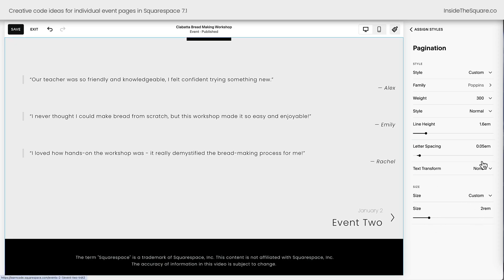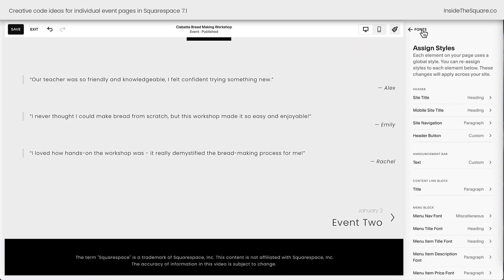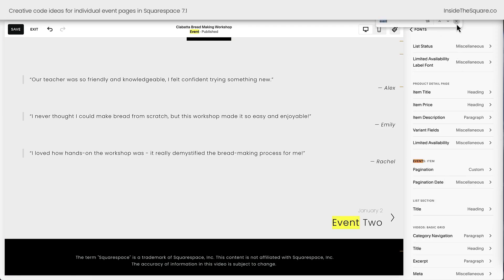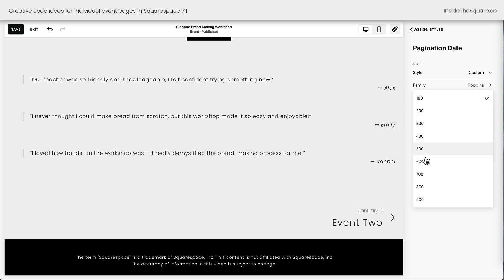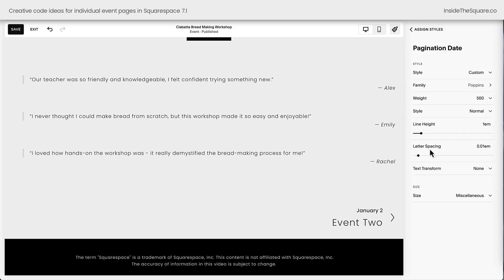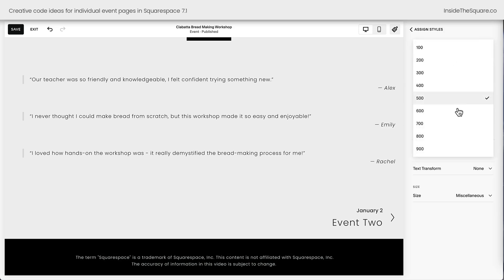Now let's go ahead and change the date above it as well. Hopping back into the font menu, pressing Ctrl+F to find that event item again. Let's adjust the pagination date because that font weight is way too light. Clicking on this, instead of Style Miscellaneous I'll choose Custom. For font weight I'm going to go up to 500 for Poppins. Poppins is a font with a lot of different weights — your selection could be different depending on what font style you've chosen.